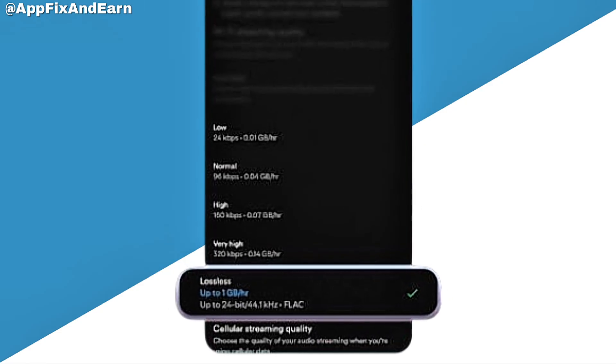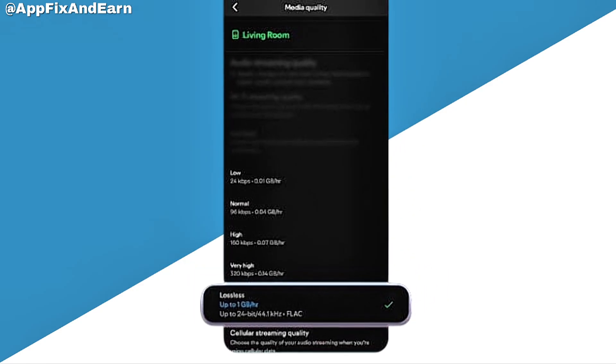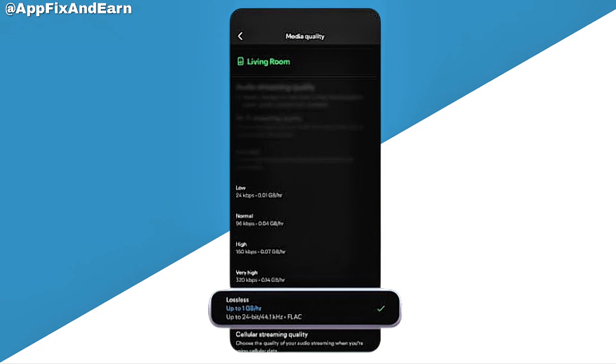Once you click on Media Quality, you'll be able to click on Lossless and enable this feature. This is actually a new feature and it's only available in some regions.